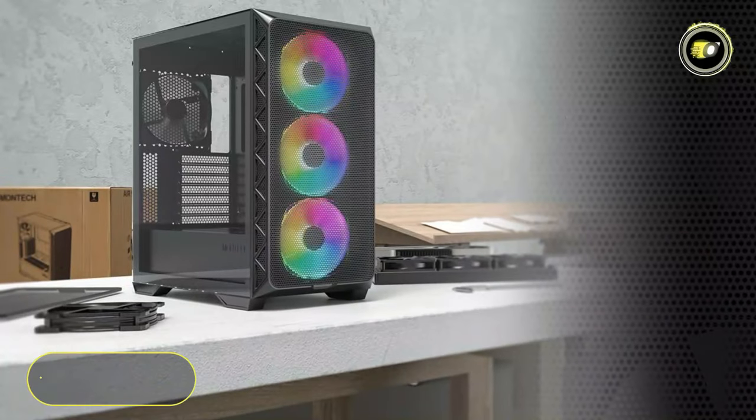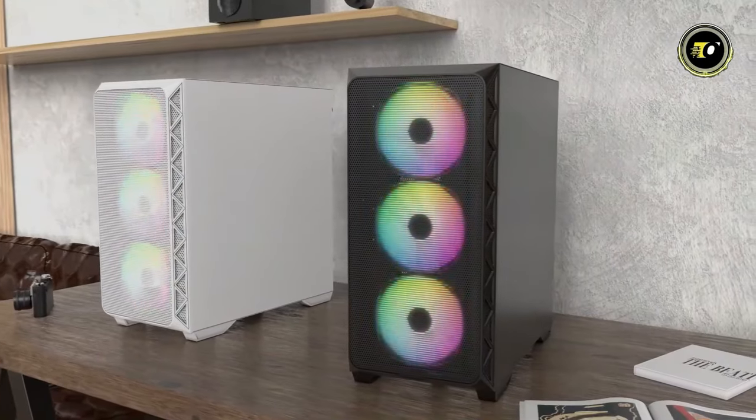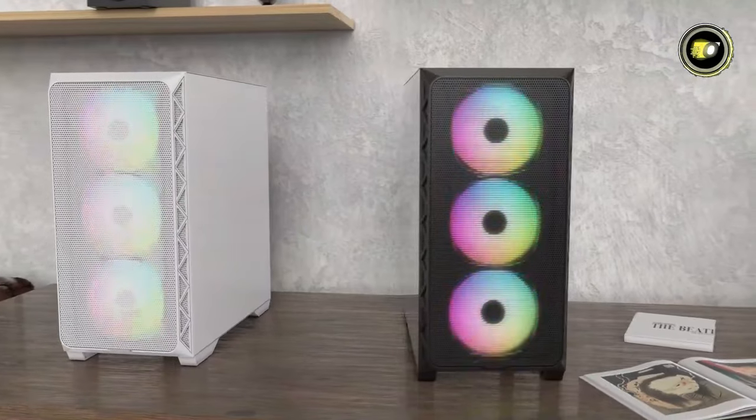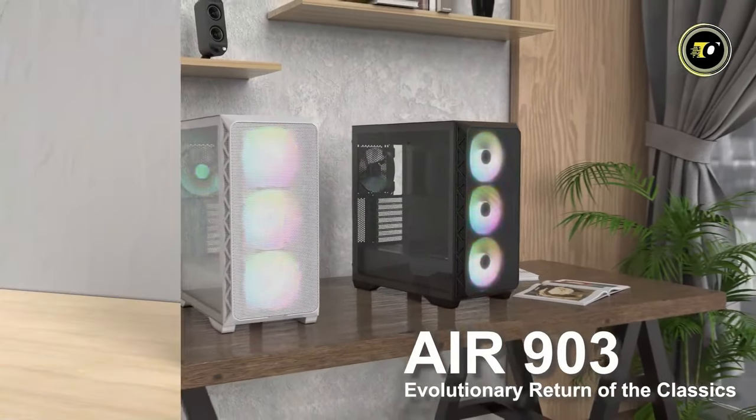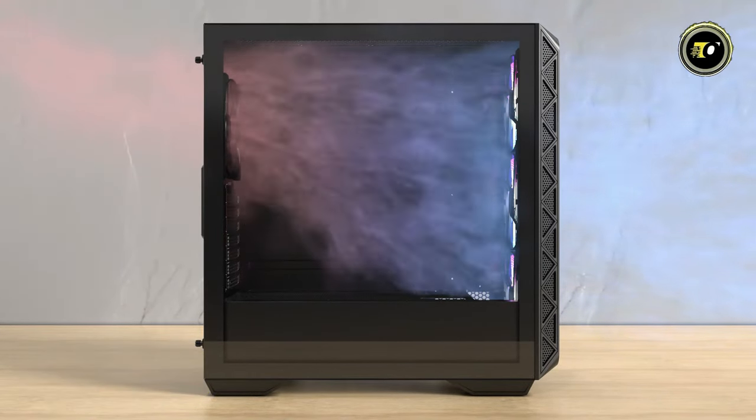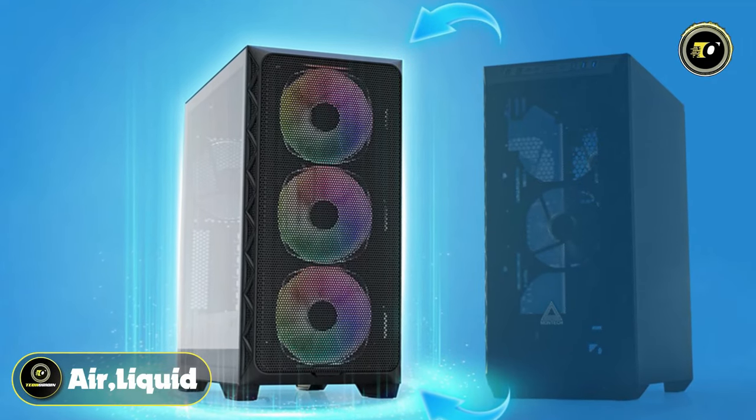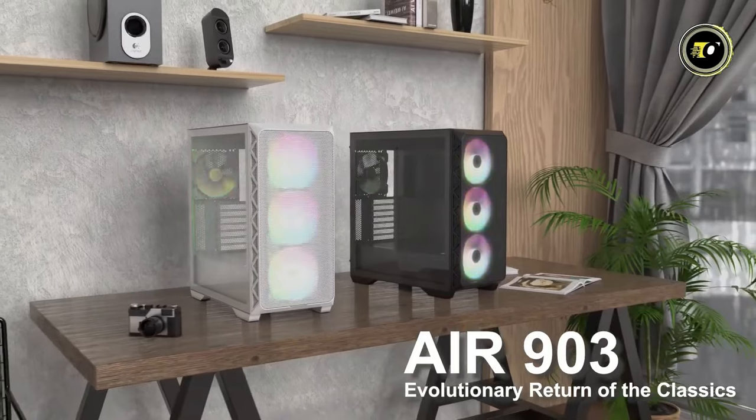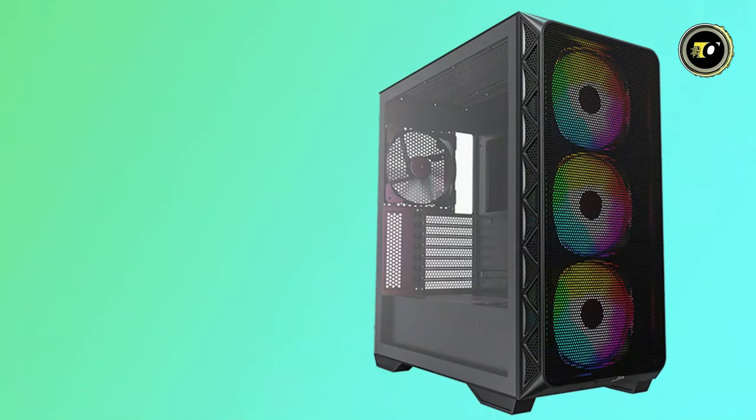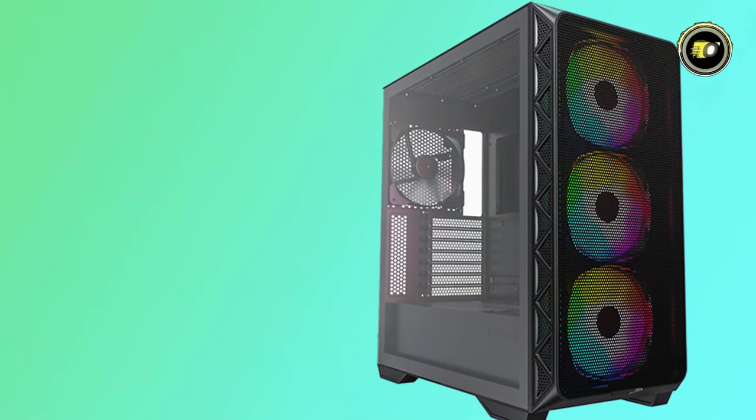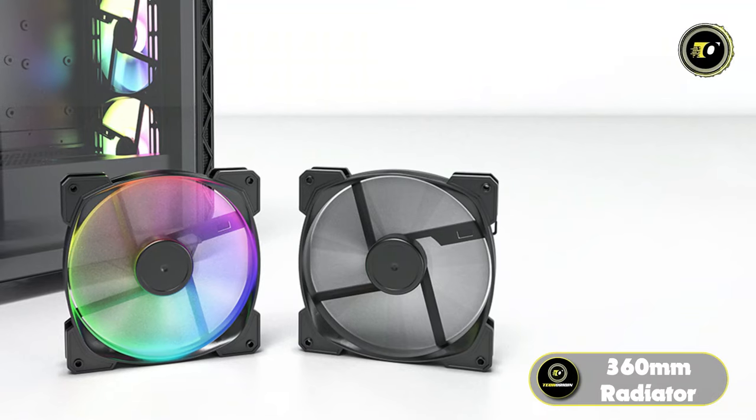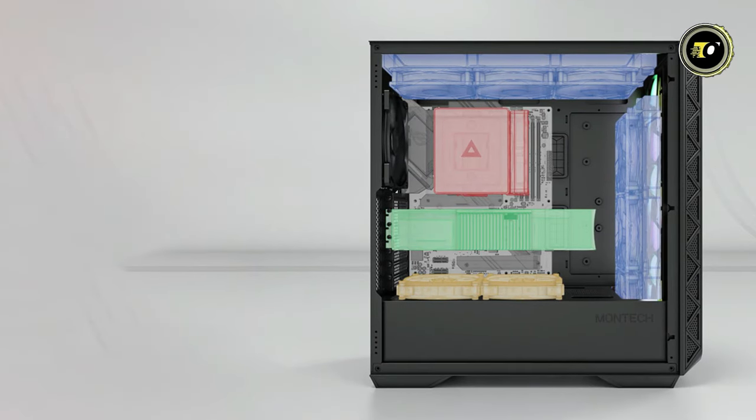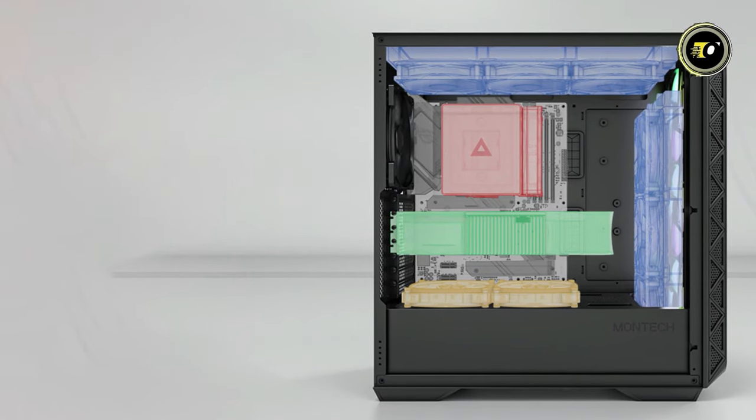Number 5: MONTECH AIR 903 MAX. Introducing the MONTECH AIR 903 MAX, a revolutionary mid-tower case designed to elevate your PC gaming experience to new heights, boasting a sleek metal front panel with an impressive 51% ventilation rate. Equipped for both air and liquid cooling setups, the AIR 903 MAX offers unparalleled flexibility to meet the demands of any gaming rig. With support for high-performance 140mm PWM fans and the capability to accommodate a 360mm radiator at both the top and front, heat dissipation is optimized to keep your components running smoothly even during intense gaming sessions.